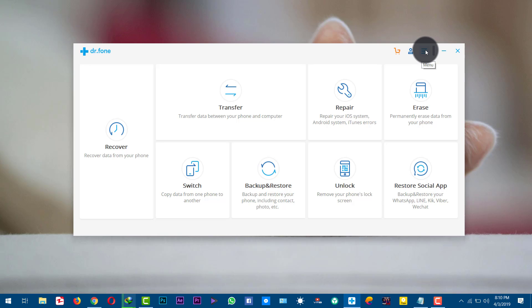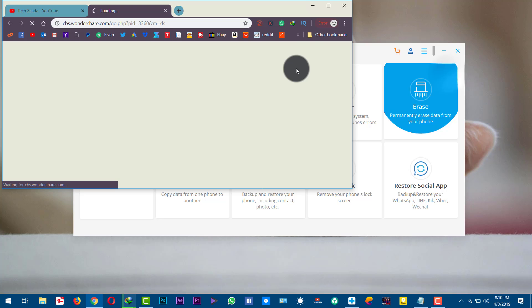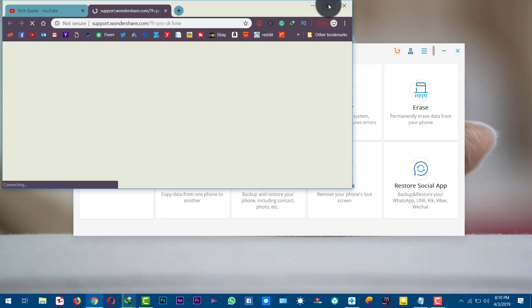If you face any problem with the software, you don't have to worry. Just click the menu button, then click on 'Support Center' and it will take you to Dr.Fone's support page, where you can contact their support team and solve your problem.